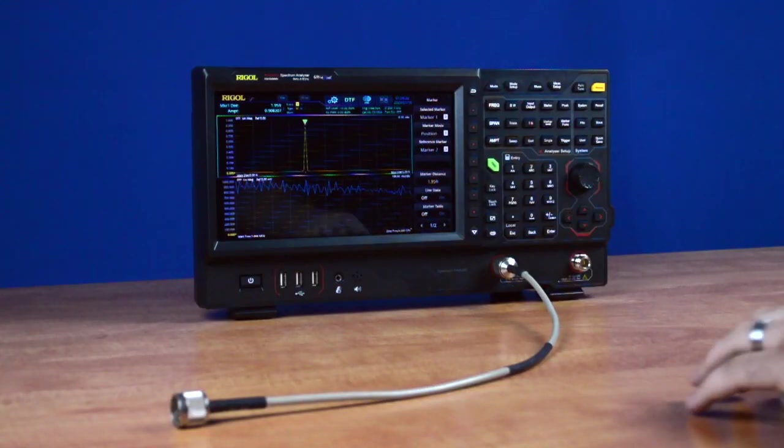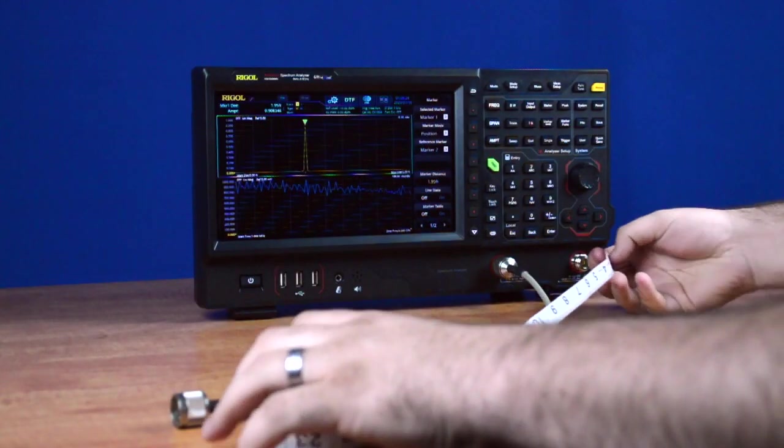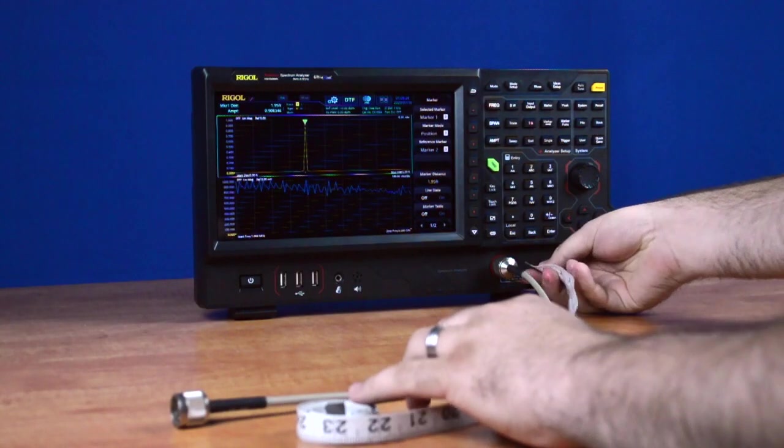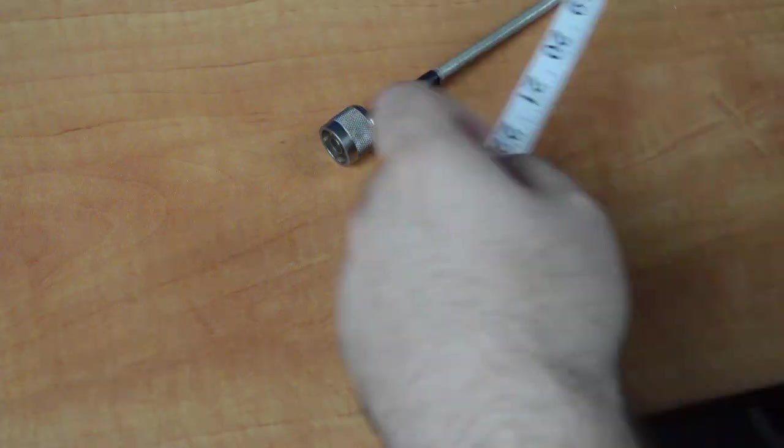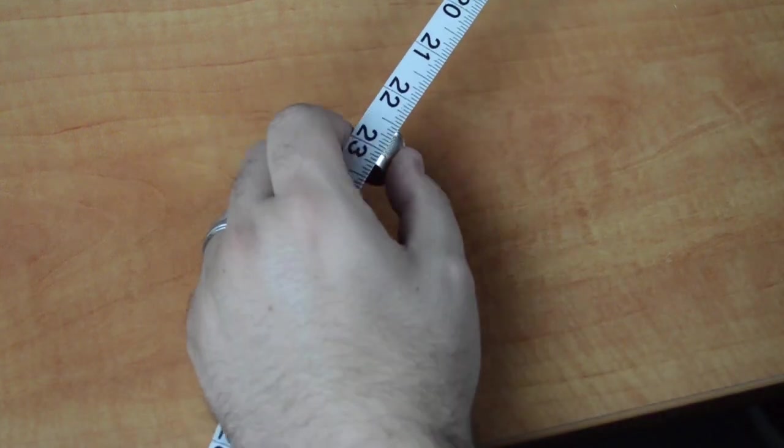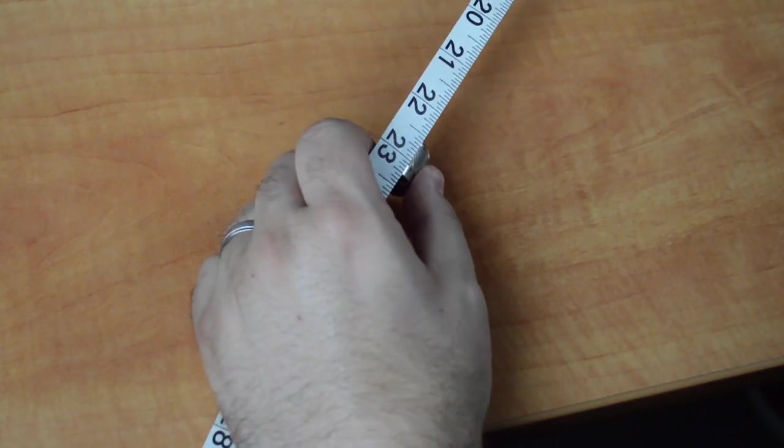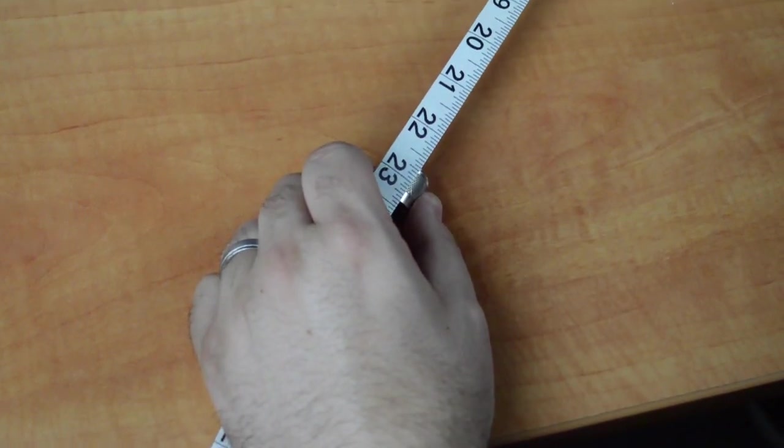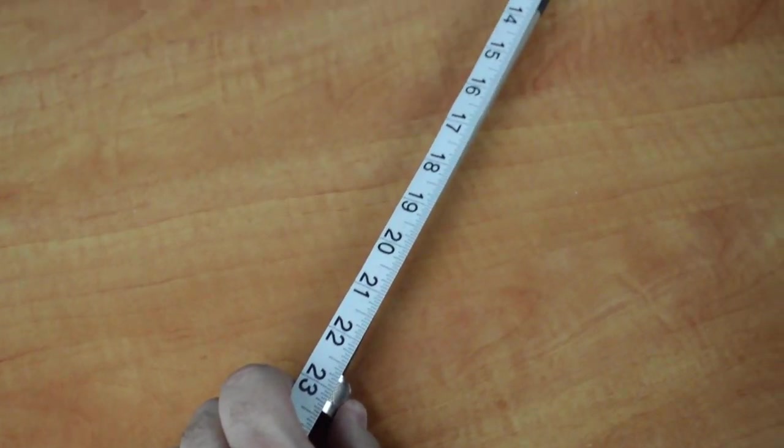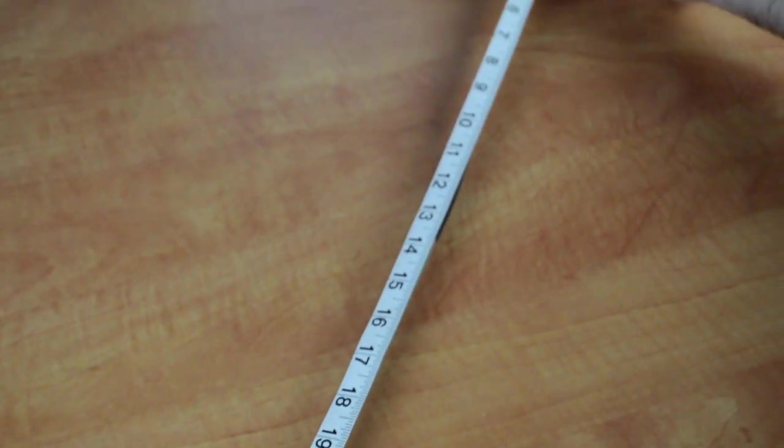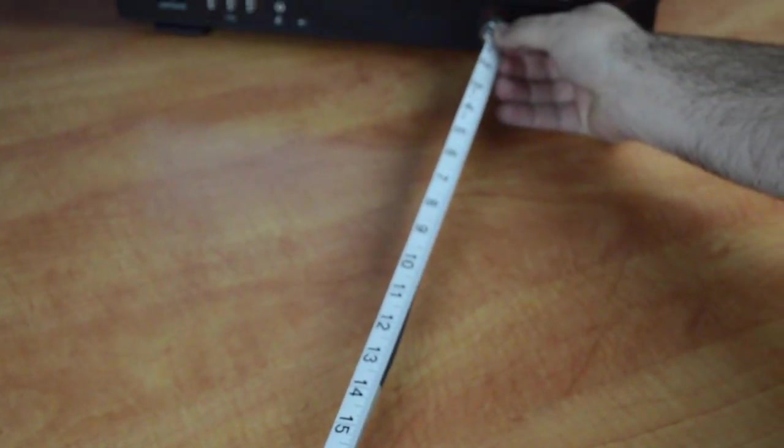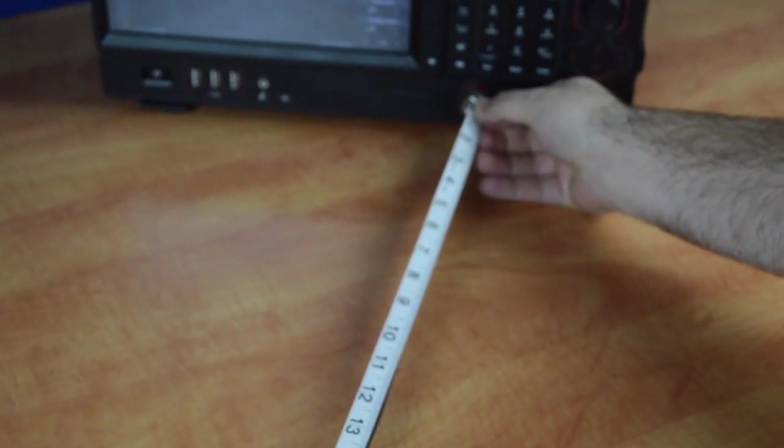So when I go ahead and measure our cable here from the start of our cable around to the front of it, we'll see that our reflection point is a little shy of 23.5, so it's at 23.4 inches.